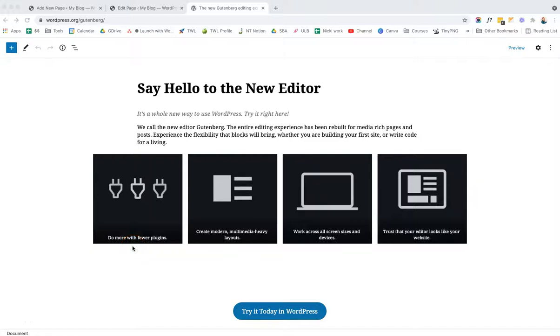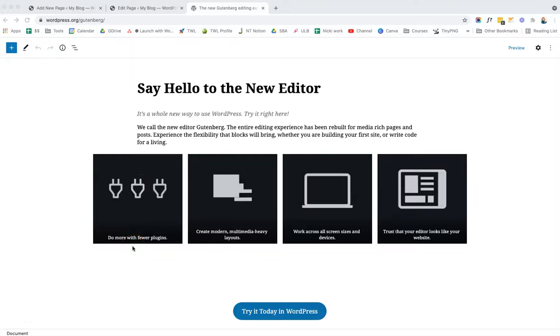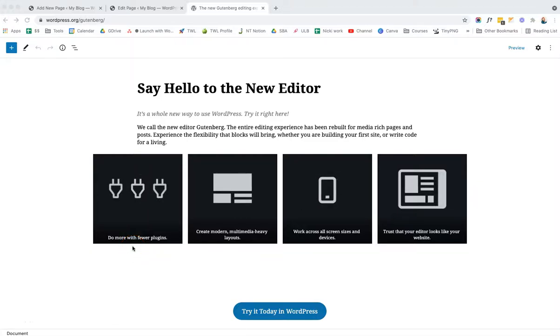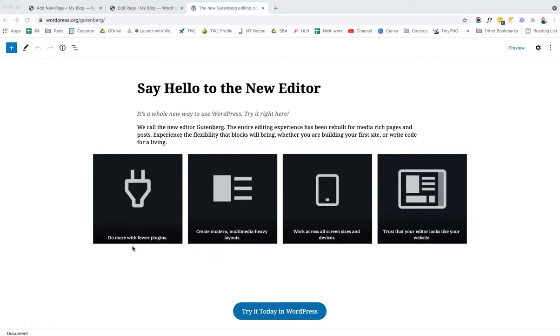In this video, I'm going to demonstrate how you can use the new Gutenberg editor to create dynamic posts and pages on your WordPress website.